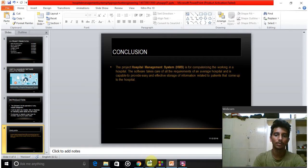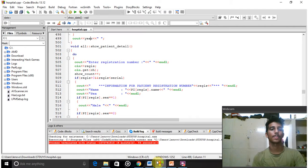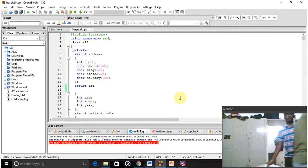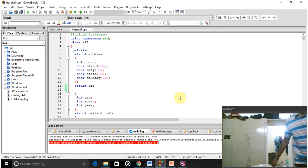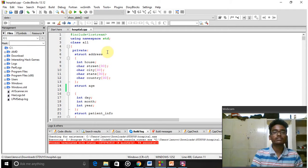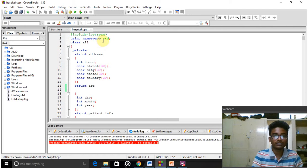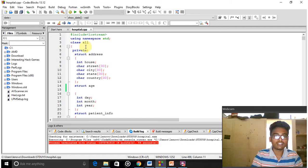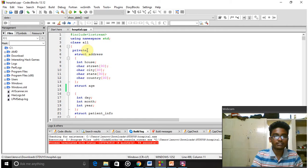Now we will see the program. Here we use 'using namespace std', which is used to include all the files used in the program. Here we have declared a class named R. In the public and private access, we declared three structures.